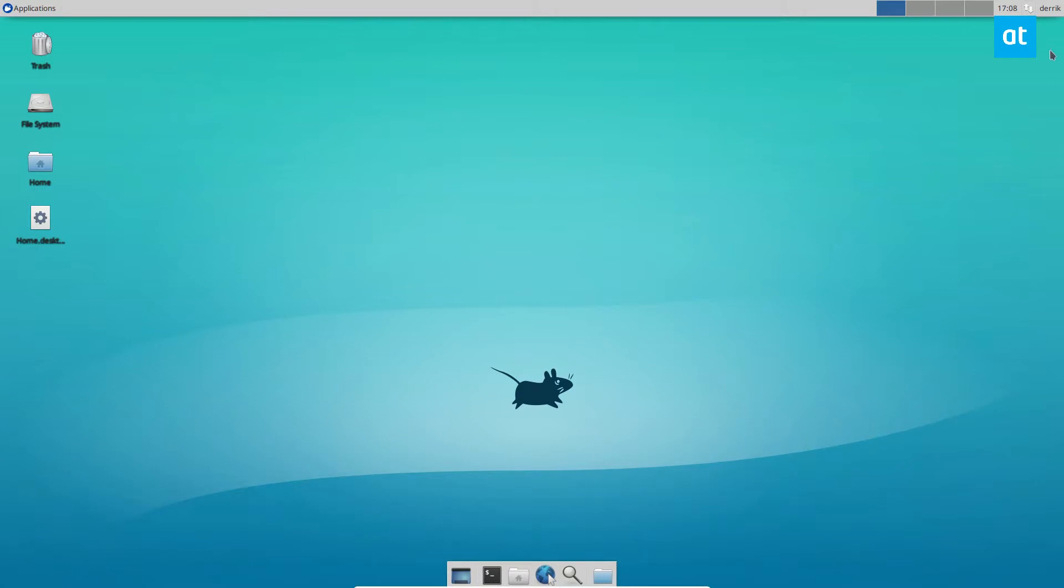All right, so here we are on the XFCE desktop. Now, before we transitioned over to this desktop, I explained how a lot of the network connections for Mate, XFCE, and desktops that use this kind of setup, like the lightweight ones, all work similar.